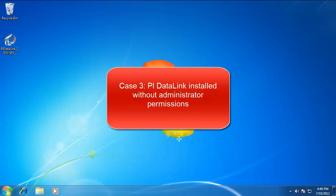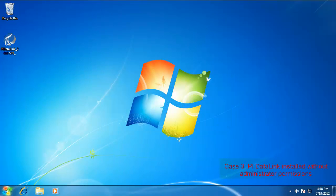Another issue that can occur when installing PI DataLink has to do with the administrative privileges or the privileges when you actually install the program. If you don't install it as an administrator, it will not write the necessary things to the registry and you won't see the ribbon.